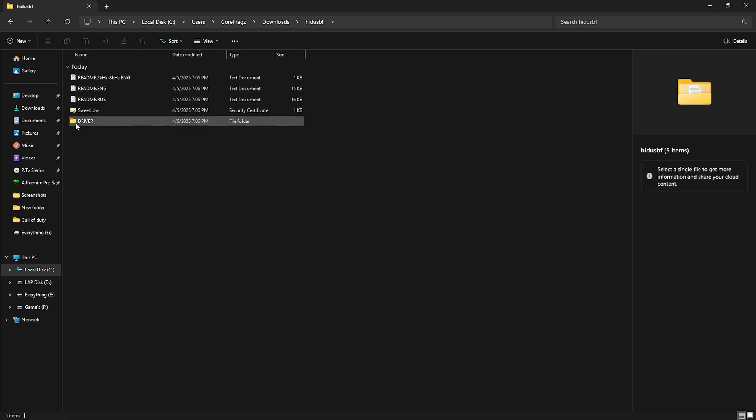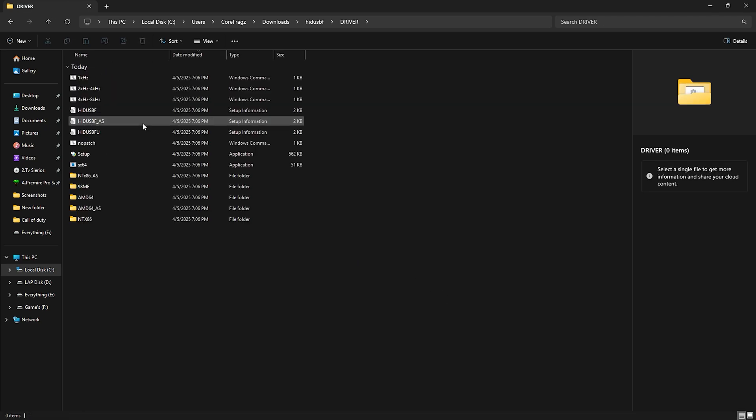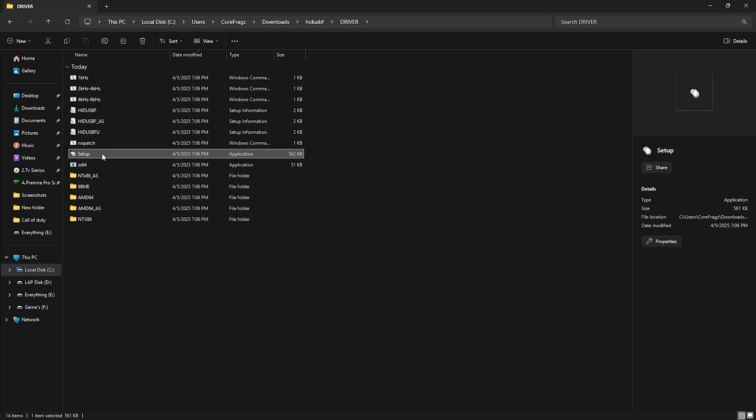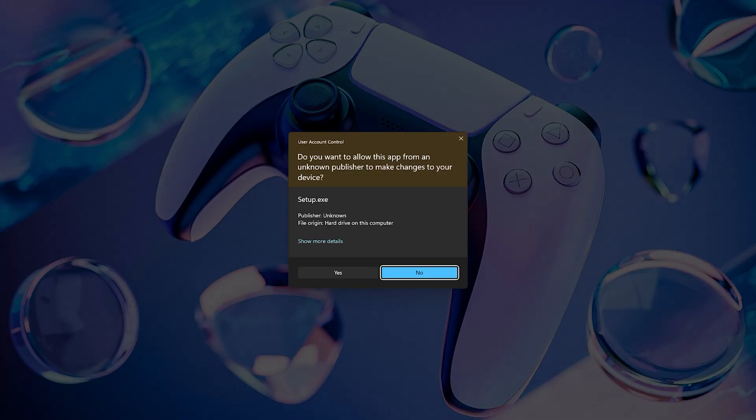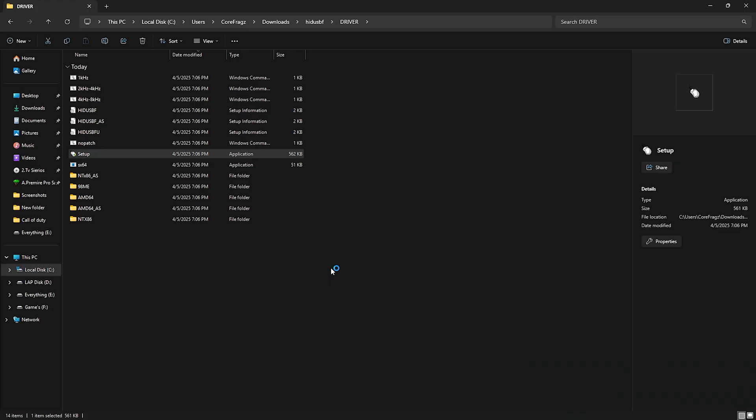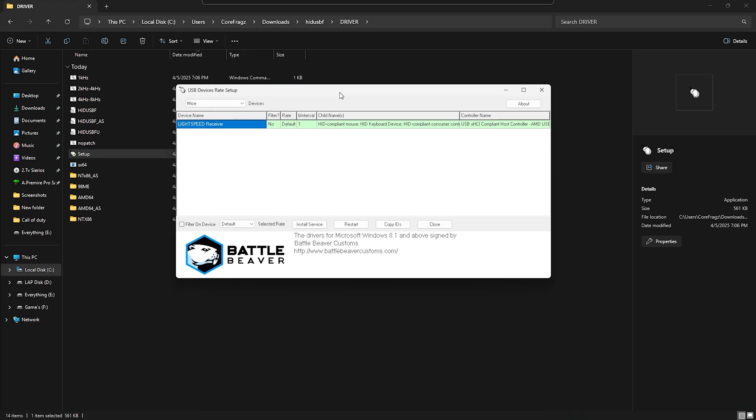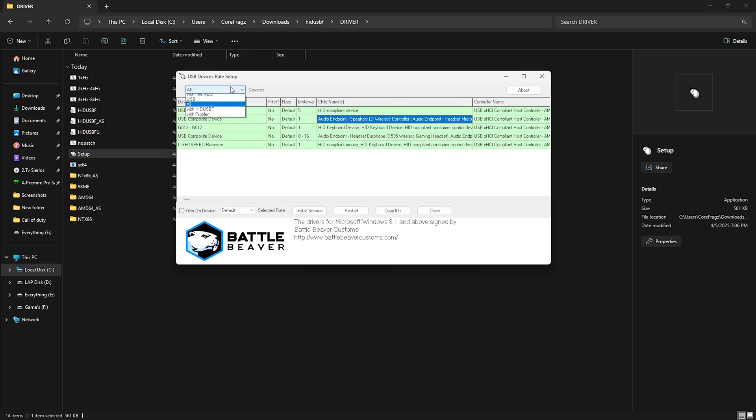After downloading it, unzip the file. Next, open the driver folder. Then open Setup.